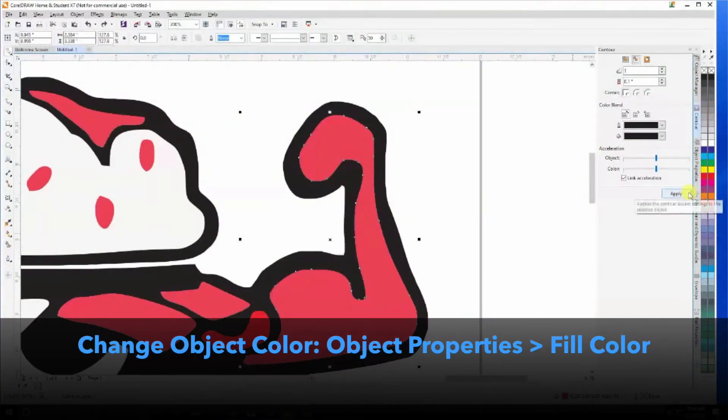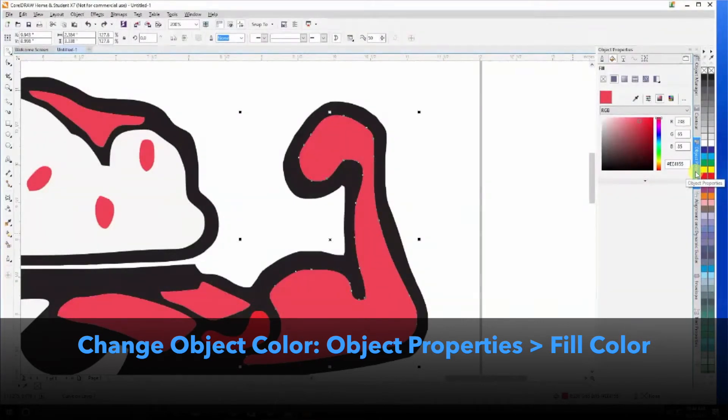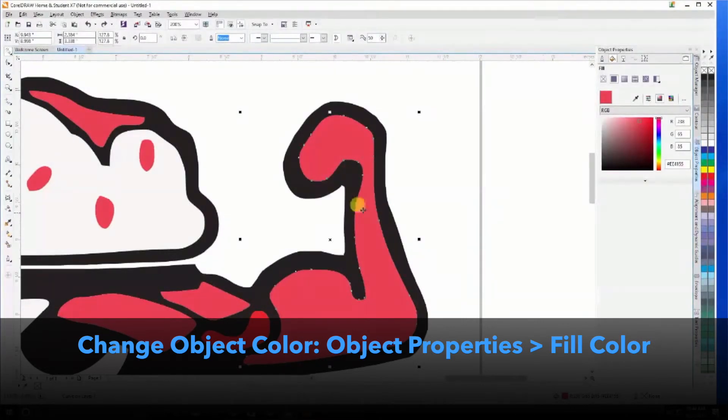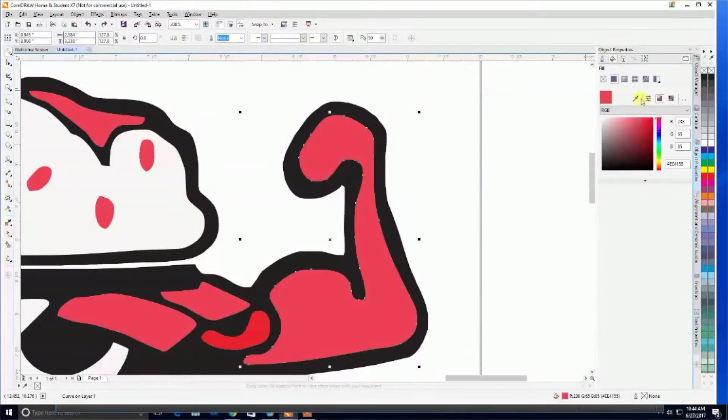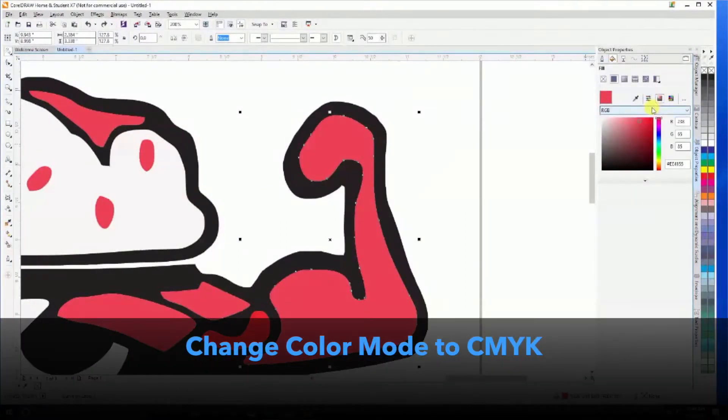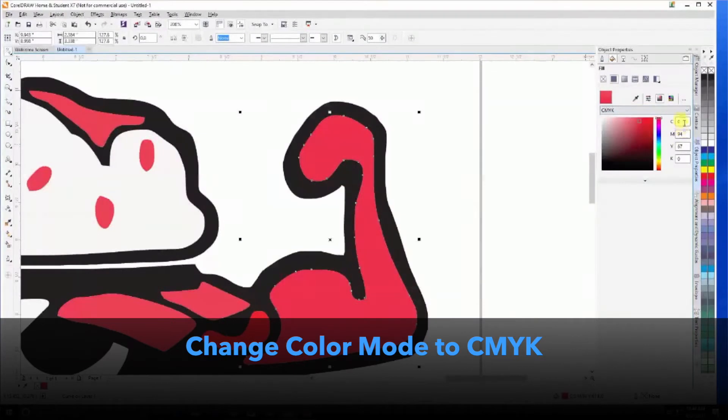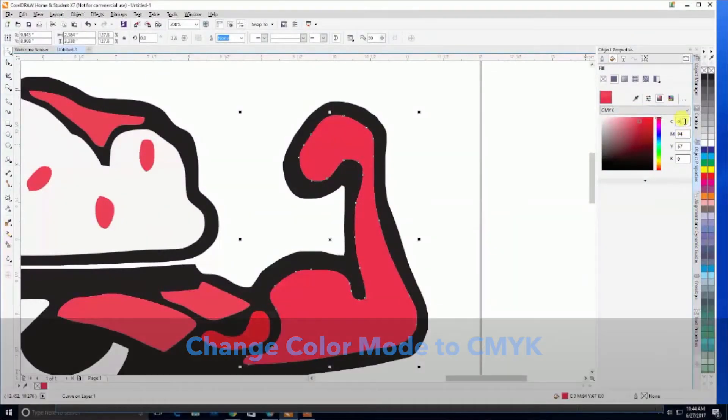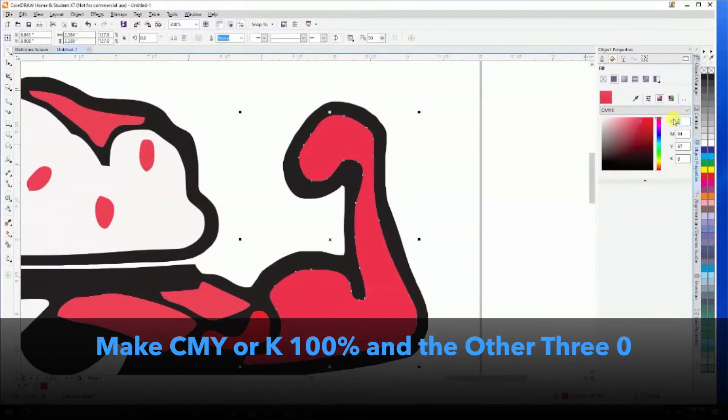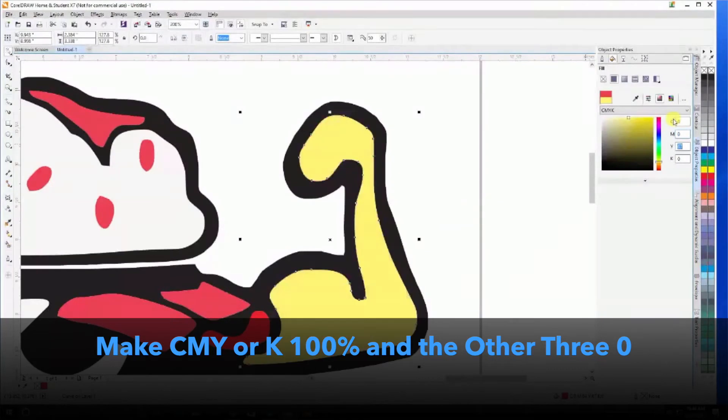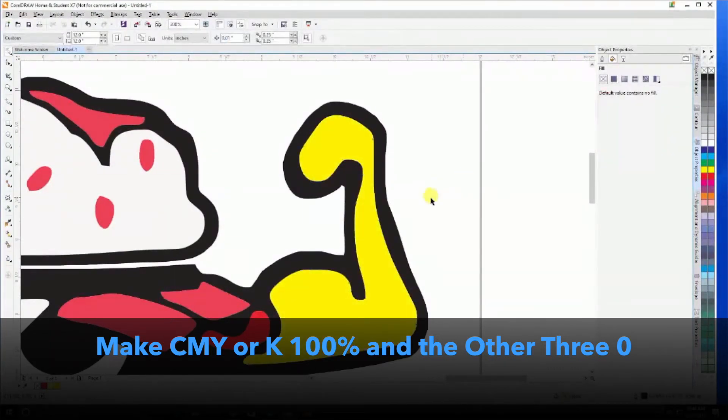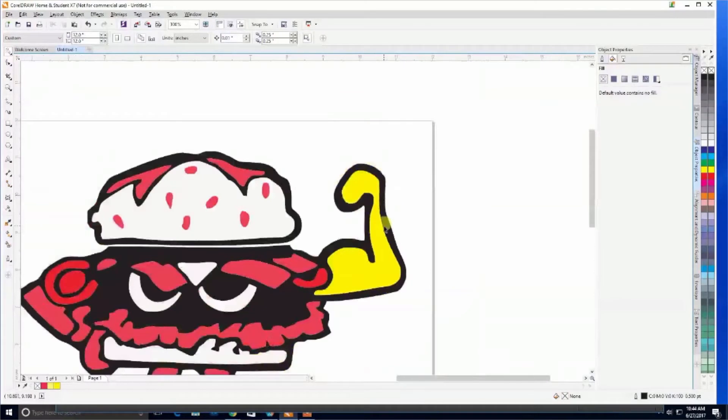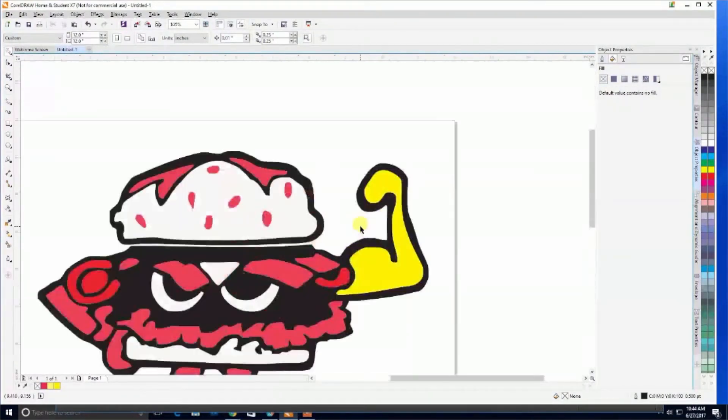One of the main ones you'll want to use is object properties, which allows us to change the color of this object. In this case, we'll change it from RGB color mode to CMYK and make this 100% yellow to make it easily definable when separating colors. There you go—now it's 100% yellow. It's really that easy.